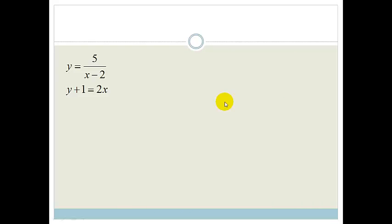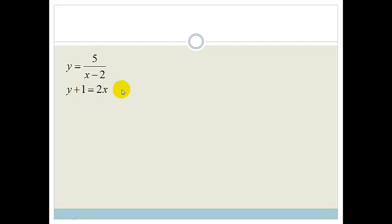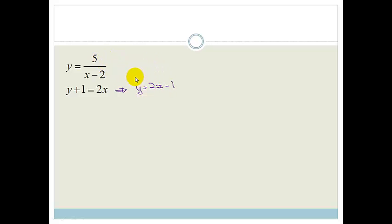Let's look at another example. This time we've got y equals 5 over x minus 2, and y plus 1 equals 2x. I'm going to use exactly the same method, but this time I'm going to solve this second equation for y: y equals 2x minus 1. Let's call the original equations 1 and 2, and this rearranged form equation 3.